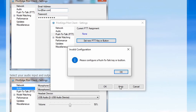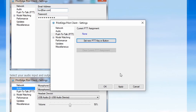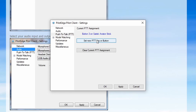Next, hit Apply, and the client will ask you to configure your Push-to-Talk button. You can set this as either a button on your joystick or yoke, or a keyboard button. When you're ready, select Set New Push-to-Talk Key or Button. After clicking, the very next key or button you press will become your Push-to-Talk. I'm going to select a button on my joystick. Once you've selected your key or button, click Apply.